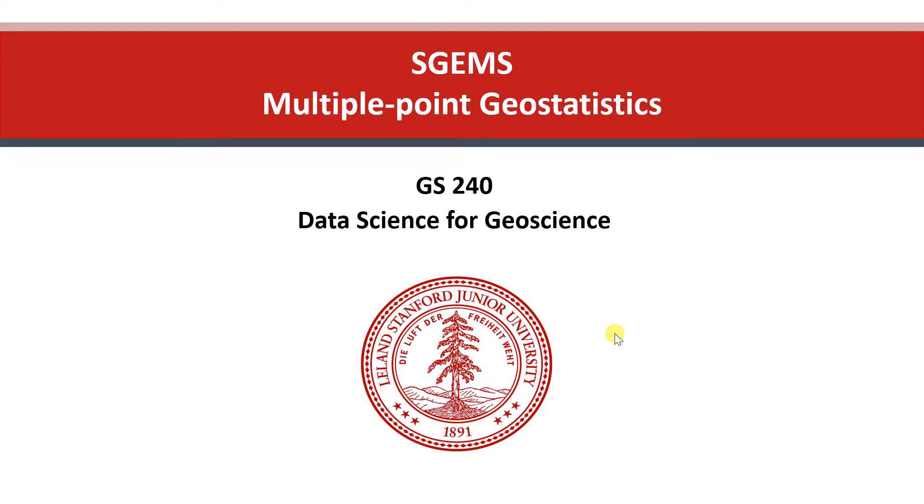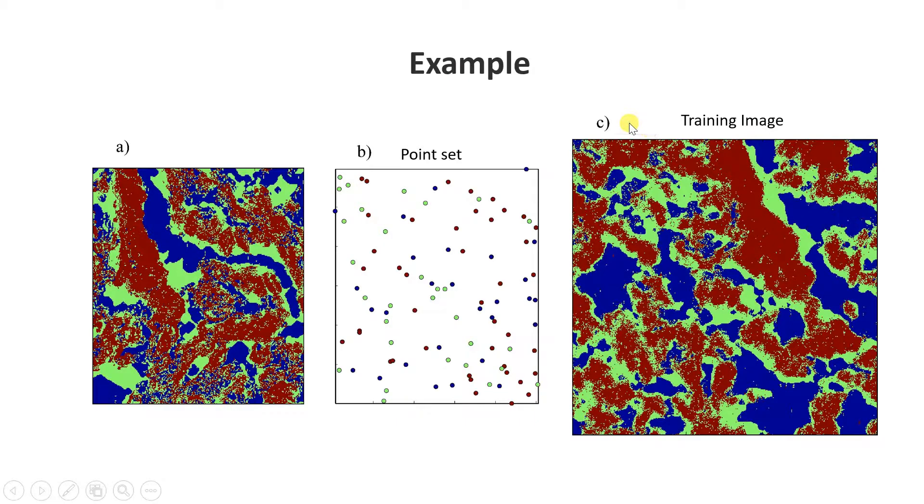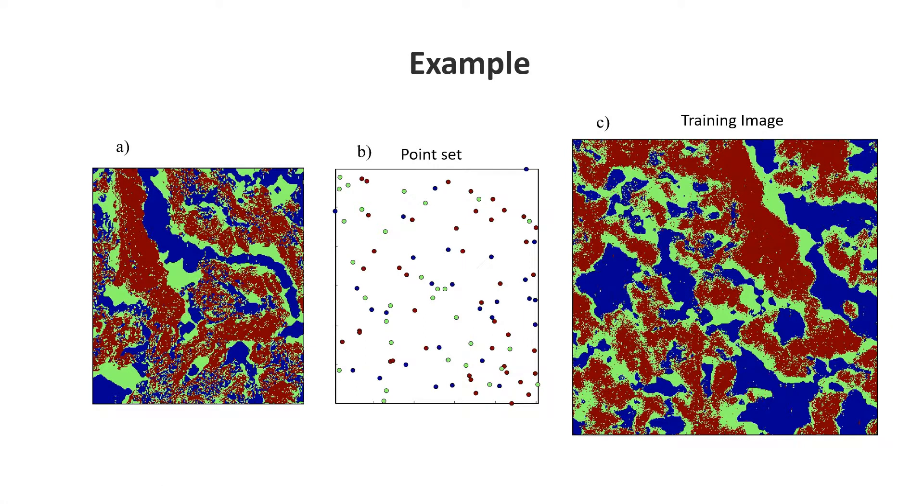In SGems, I'll be looking at an algorithm for performing multiple point geostatistics called SNESIM. I'll work with this example which you also find in the MPS book, and this data can be made available.